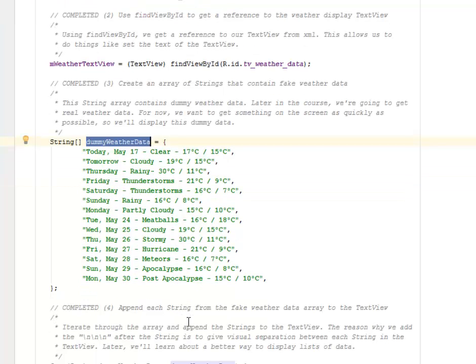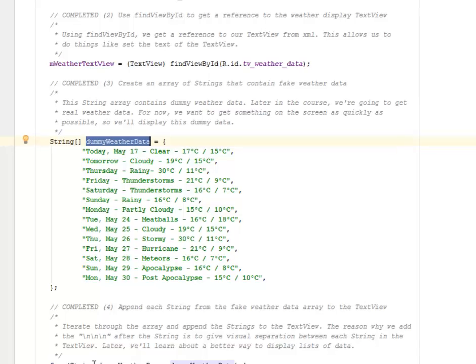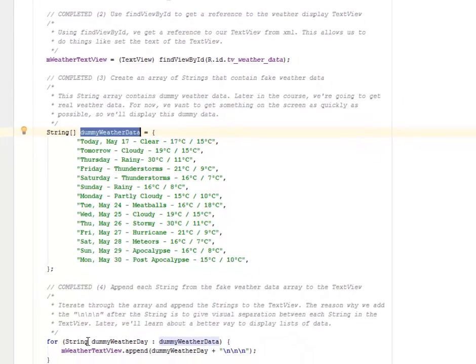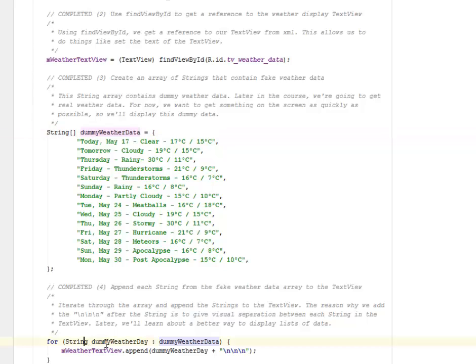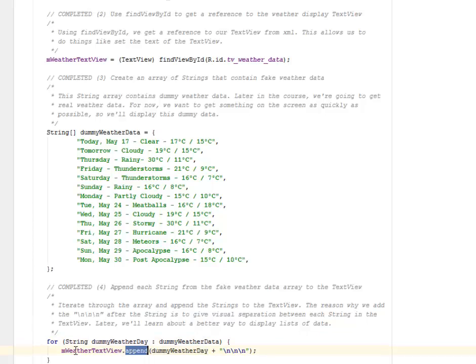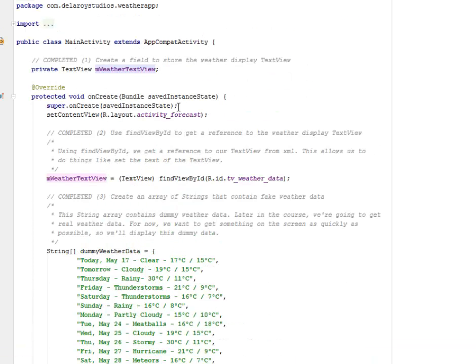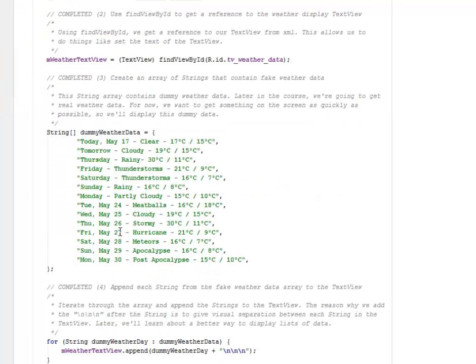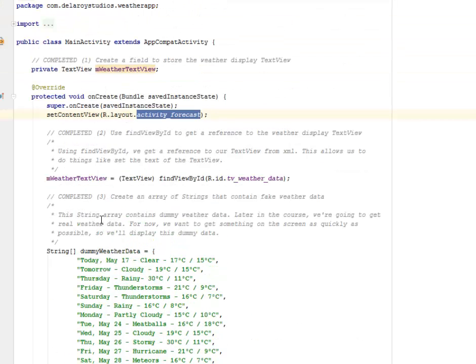Right there we know this is just dummy data and we're going to append each string from the fake weather data array to the TextView. We're going to iterate through the array and append the string to the TextView. The reason we're going to add this is to give visual separation between each string in the TextView. Later we're going to learn about a better way to display the list of data, but that's just the for loop you're seeing right here because it's actually going to iterate through and append to the M weather TextView. We have this M weather TextView right in the activity_forecast.xml.